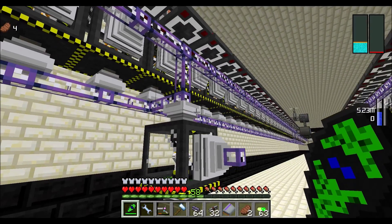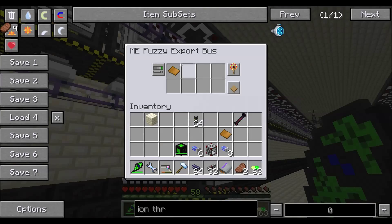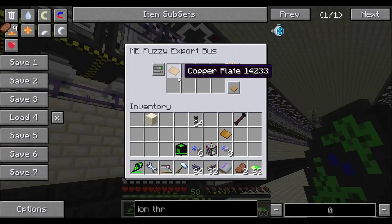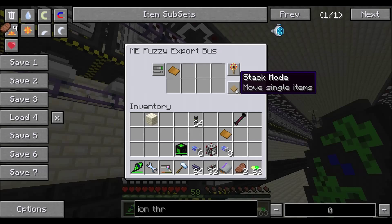If we start with the top export bus, this is the item you're replicating. You're going to set it to redstone mode, activate once per pulse, and move single items.